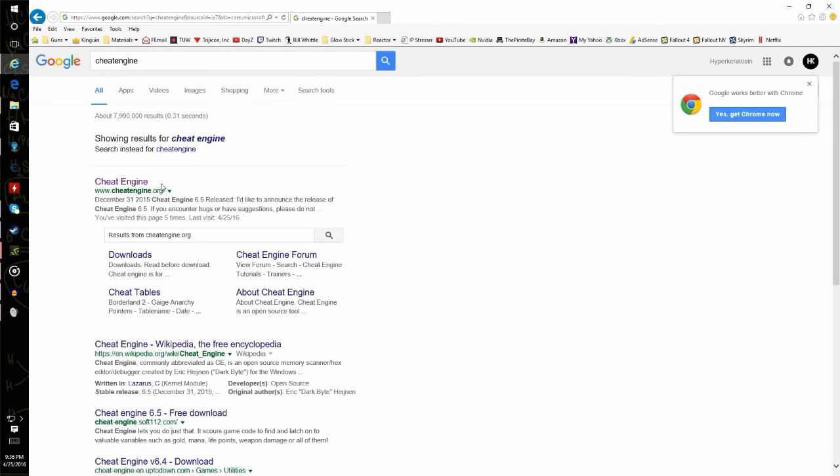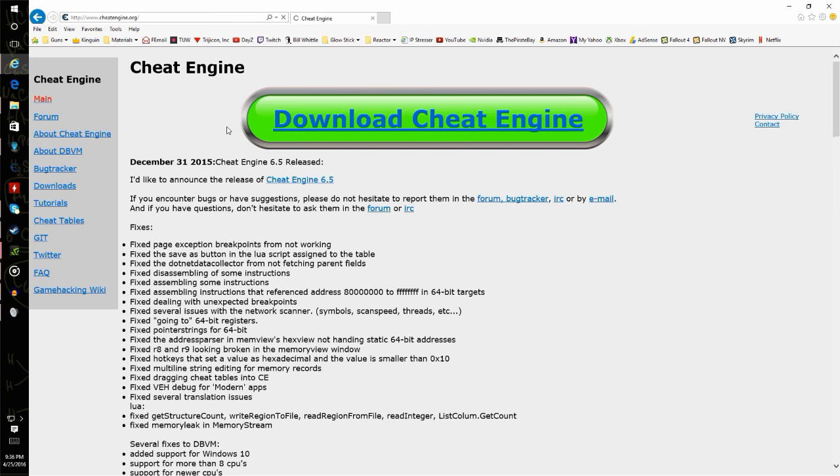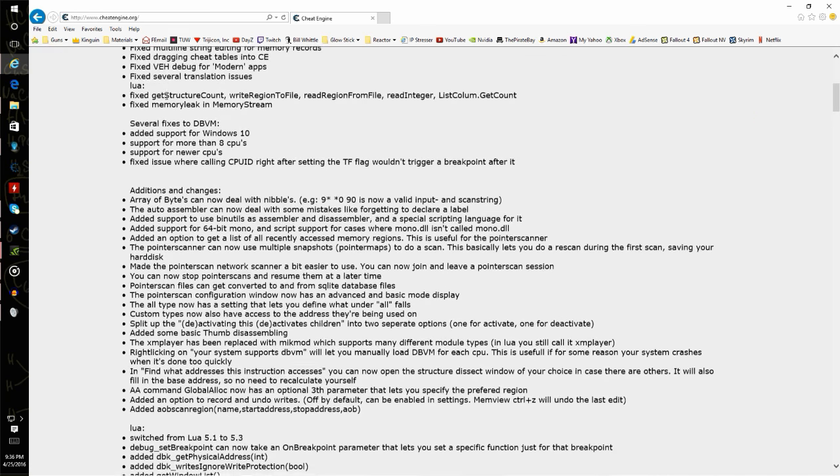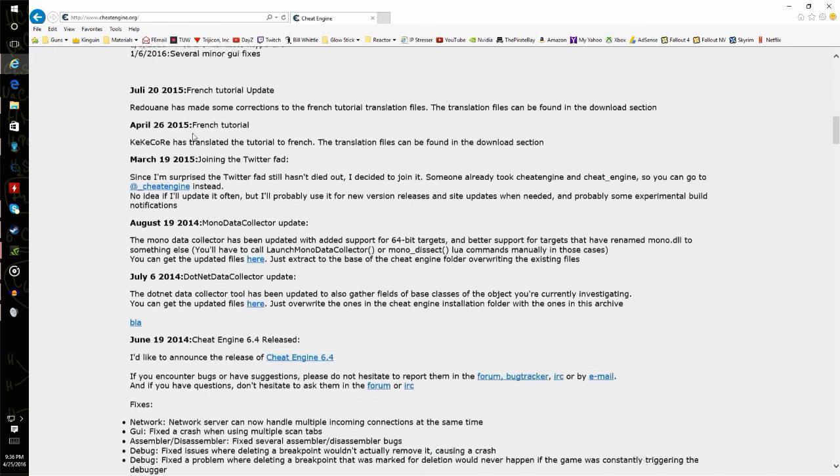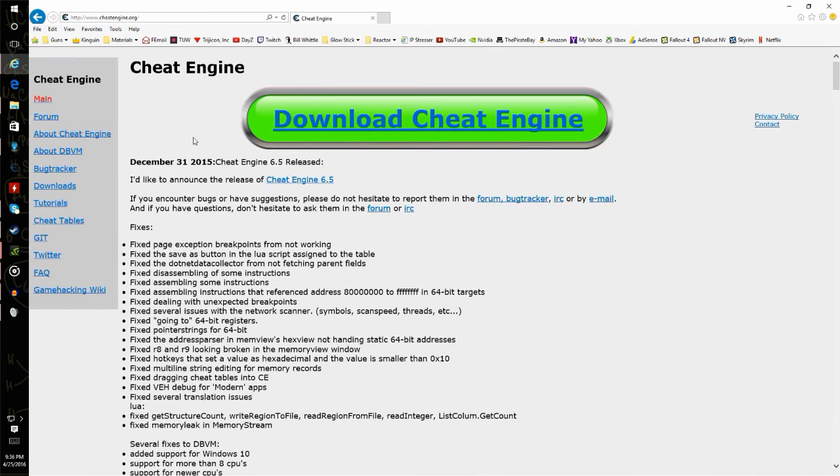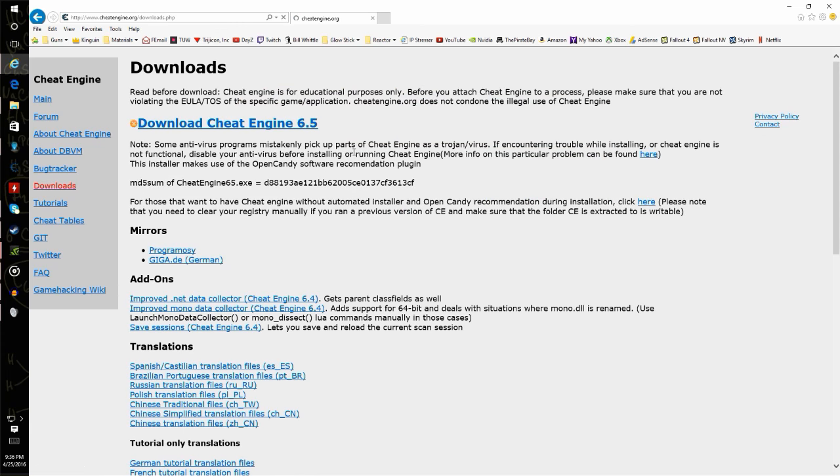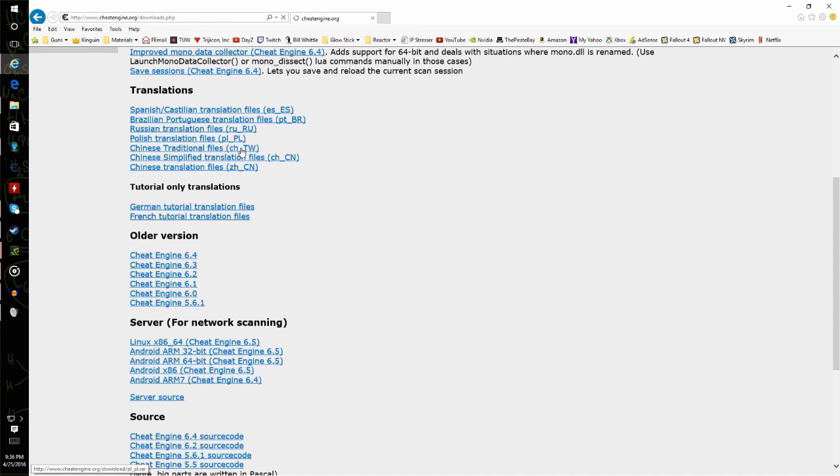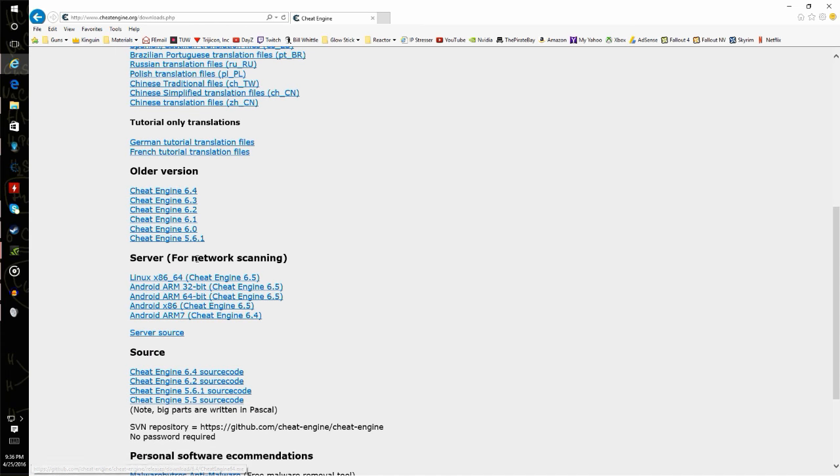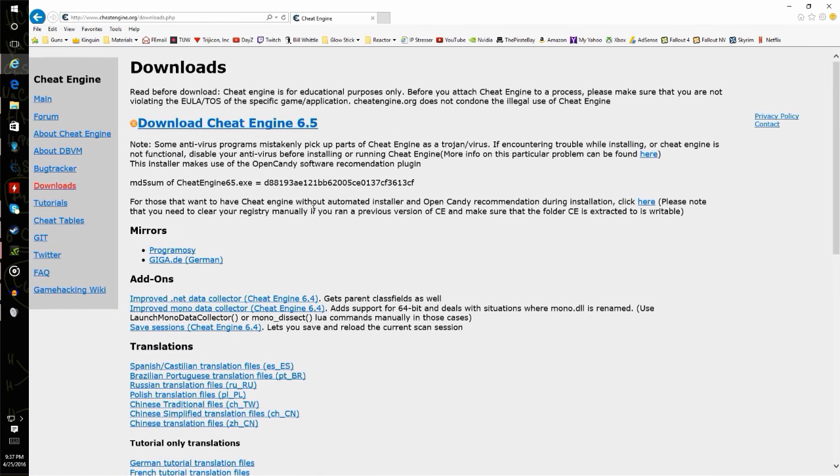Just google Cheat Engine, it should be cheatengine.org. This is what the webpage looks like. You can click this big download button or go to downloads to download a specific version.